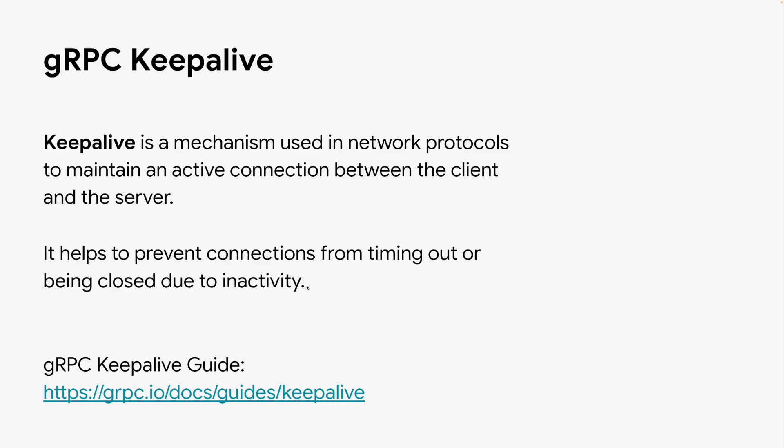In those cases, keepalive can be used to prevent connection timeouts and closures, and thus helps with reliability.